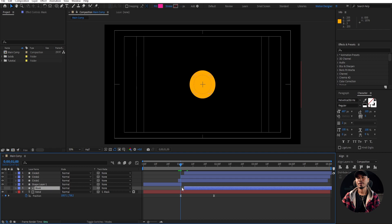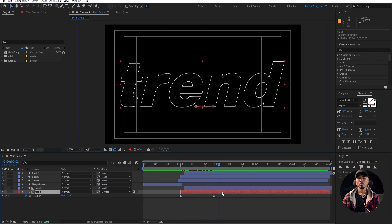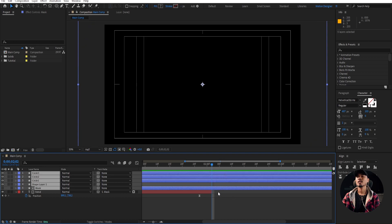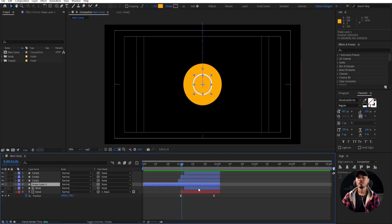I'm gonna rename this as a mask. And I'm gonna trim this text layer — hold down Alt on the keyboard and begin square bracket — and go to the last, hold down Alt and close square bracket. Right here, I'm gonna select all the layers and trim this by holding down Alt and close square bracket. Make sure you trim off the first circle — hold down Alt and trim that — because we just need that till here.